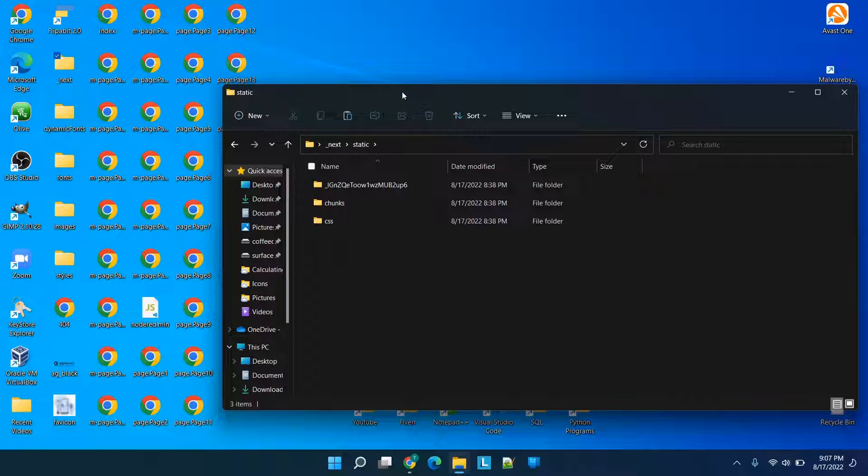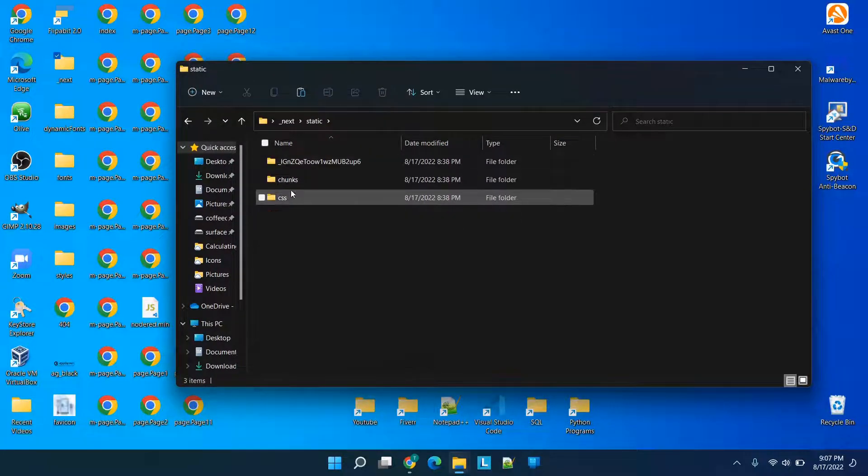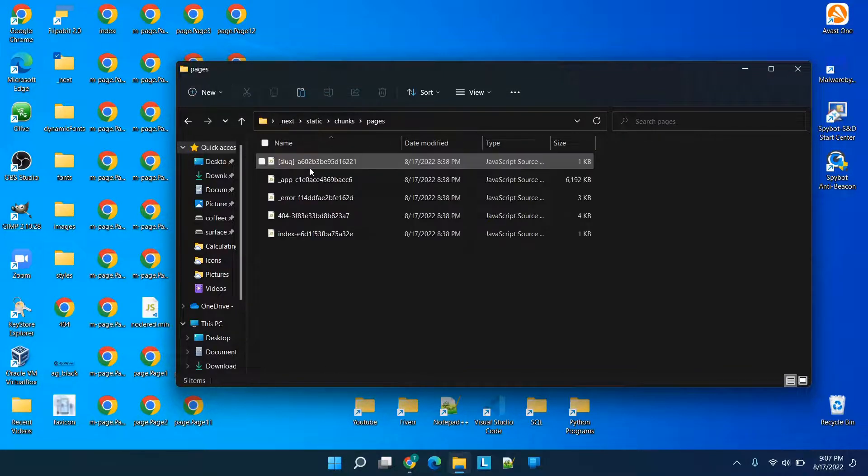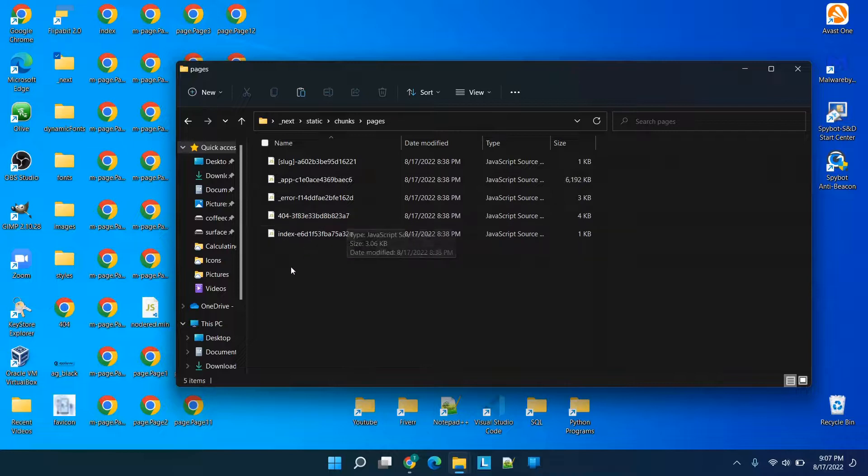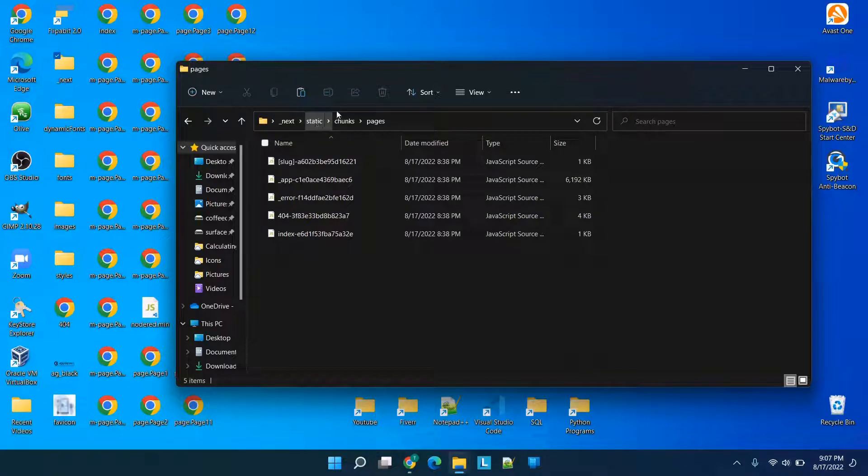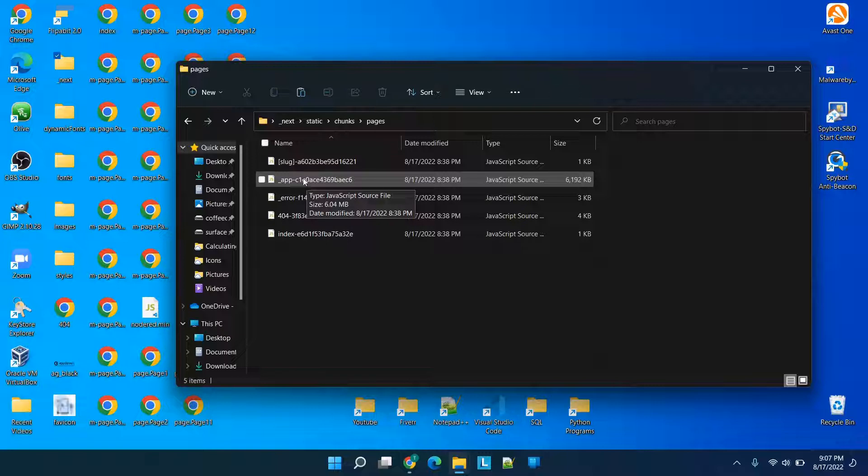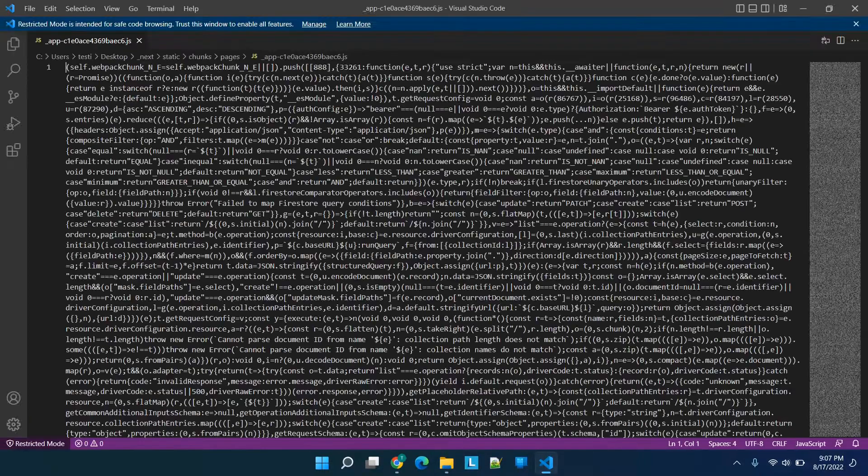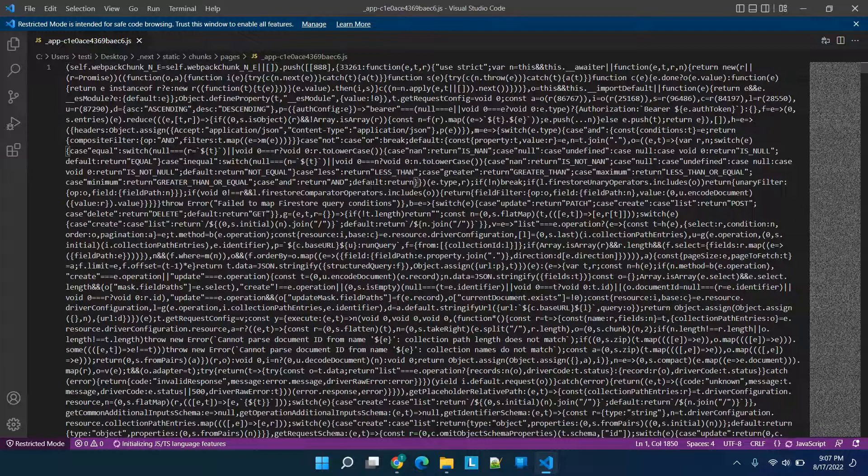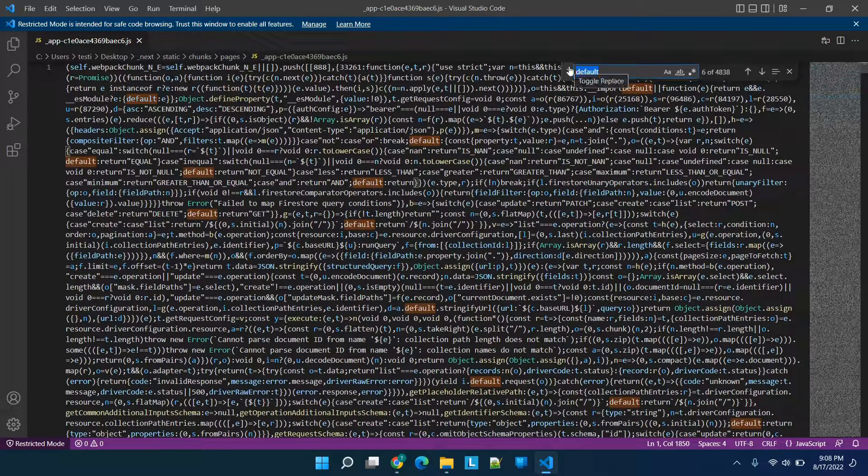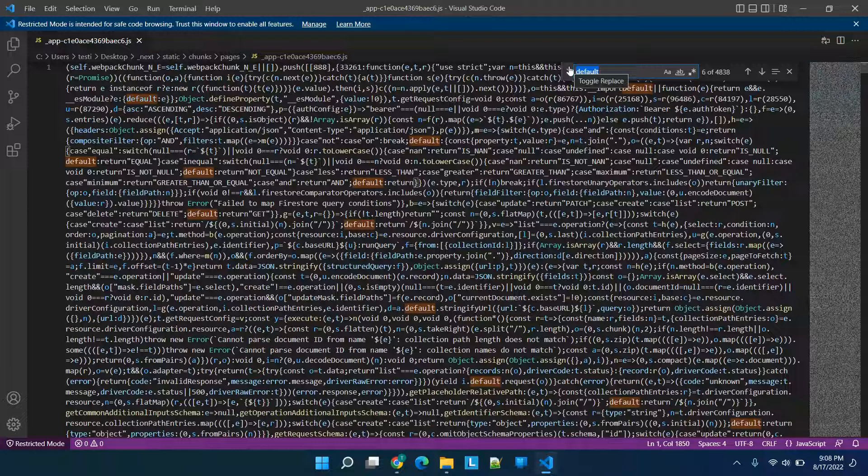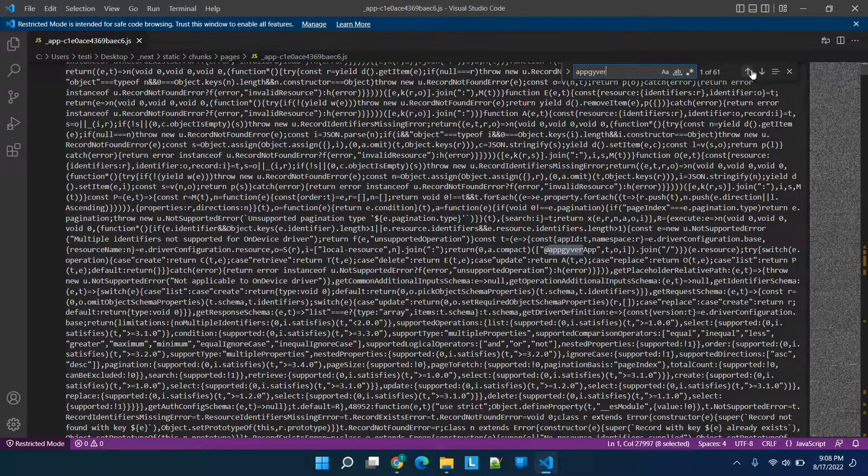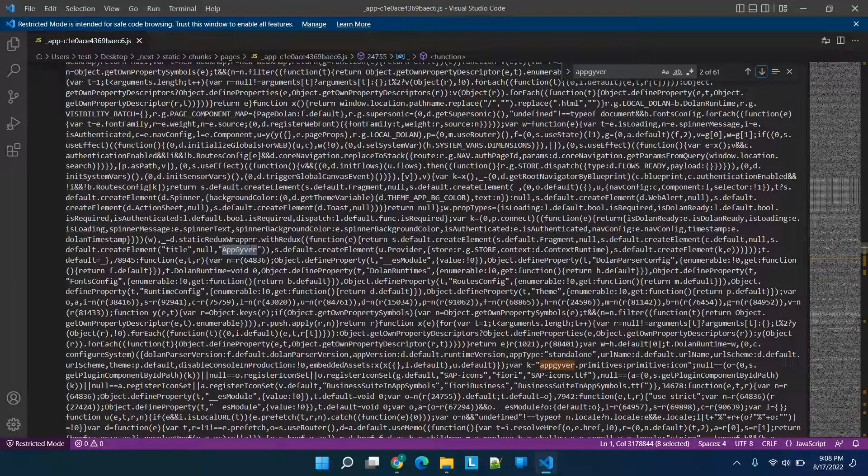What we're doing is we're looking for - you would think it would be in CSS but for me it's actually in this chunks folder, and then when you go to pages. If you're exporting from AppGyver you're probably going to have a similar path that's in the underscore next folder under static chunks pages. Within this there's a javascript source file and you'll see it has underscore app and then some characters. When we double click this, basically open it in visual studio code, you can click anywhere in here and you can click ctrl F.